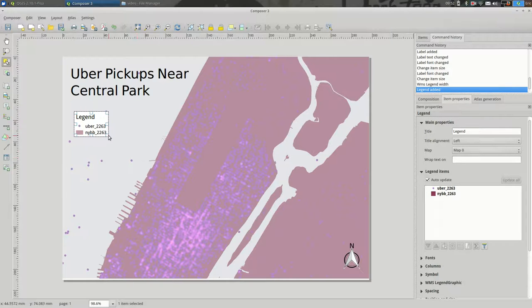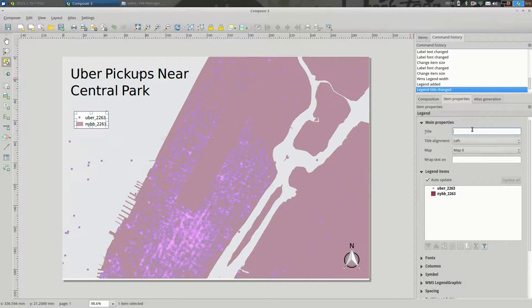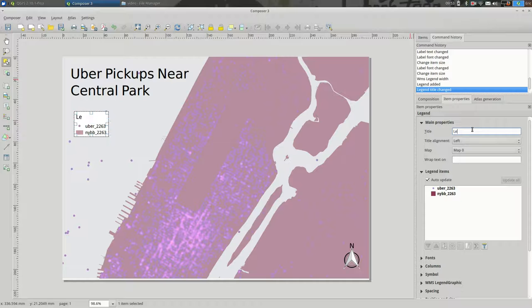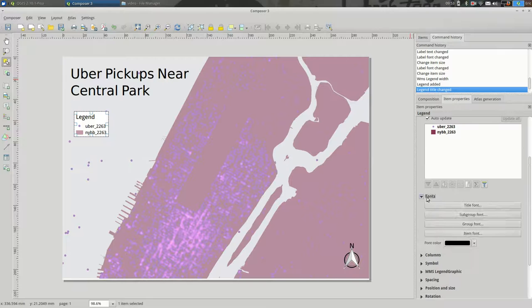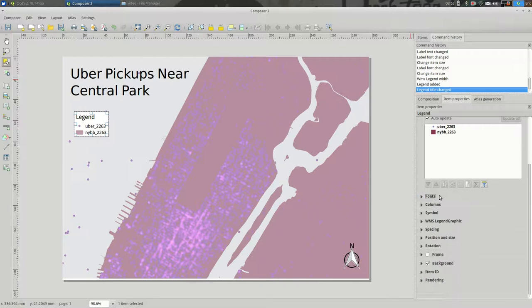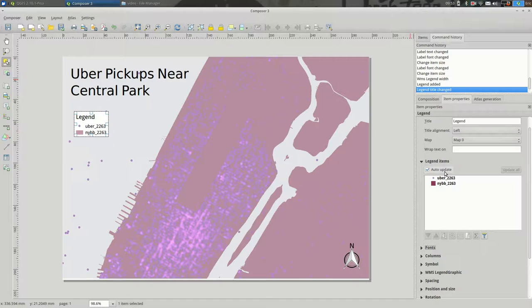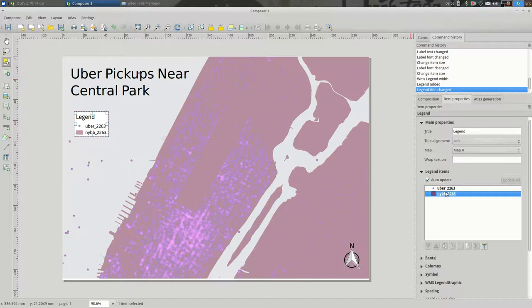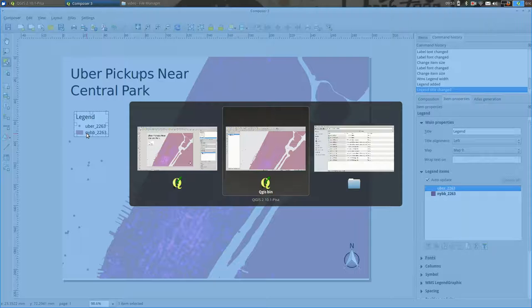So, you can see that the name is legend. You can change that here. You could get rid of it if you wanted to. And you can change the fonts down here. So, right now, the names are exactly the names from our layers.